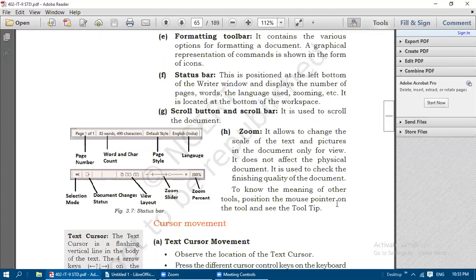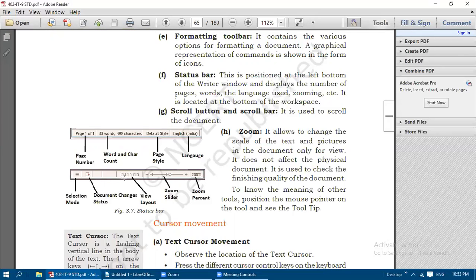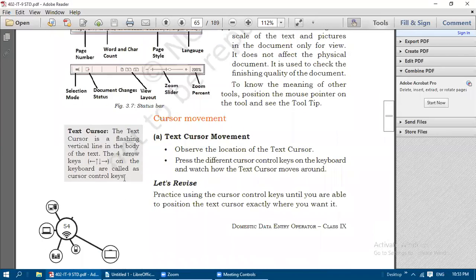To know the meaning of other tools, position the mouse pointer on the tool and see the tooltip. When you place the mouse pointer over any icon, it shows one small rectangle with text displayed - that is known as a tooltip.